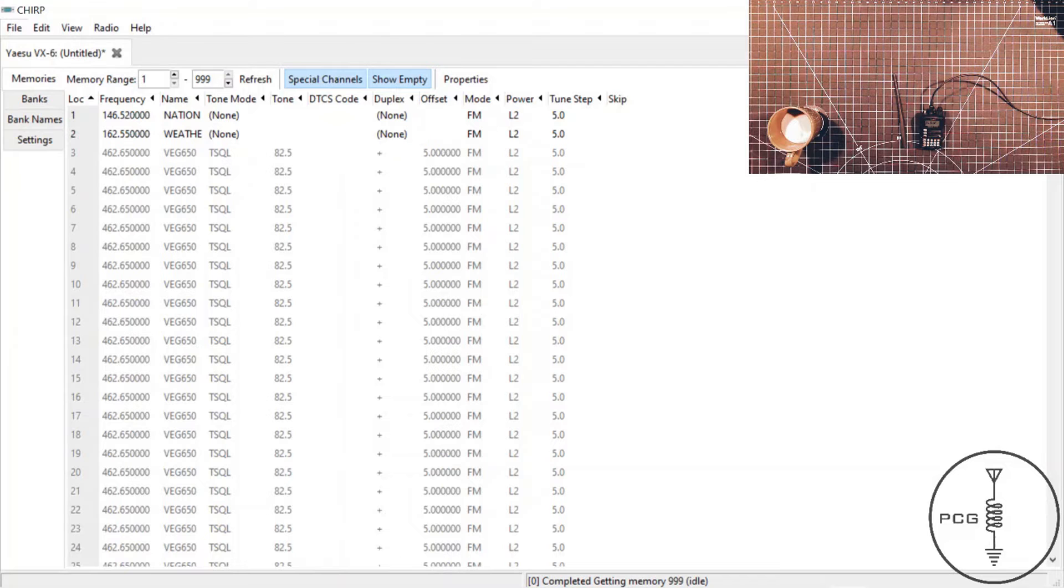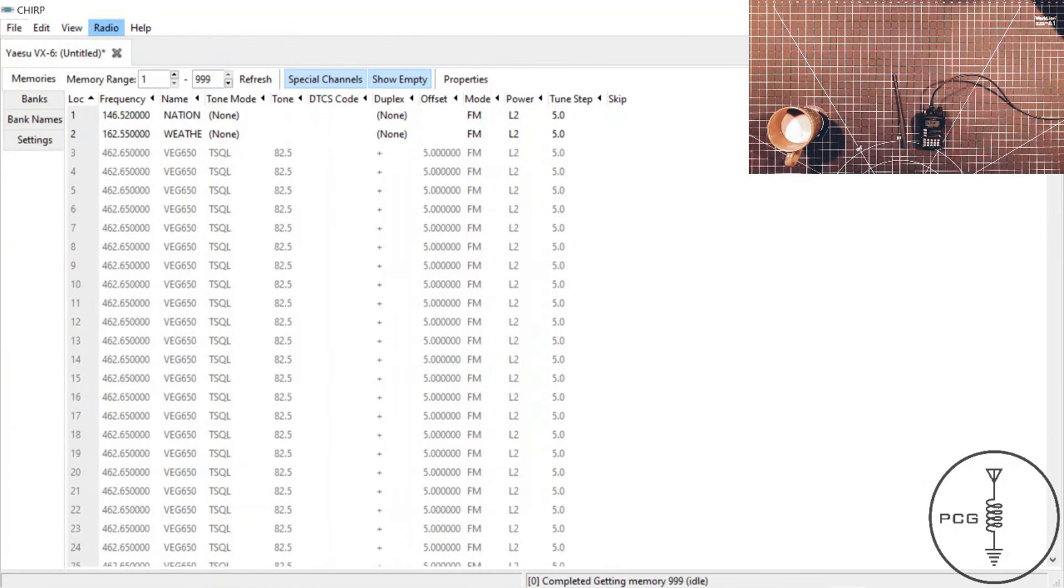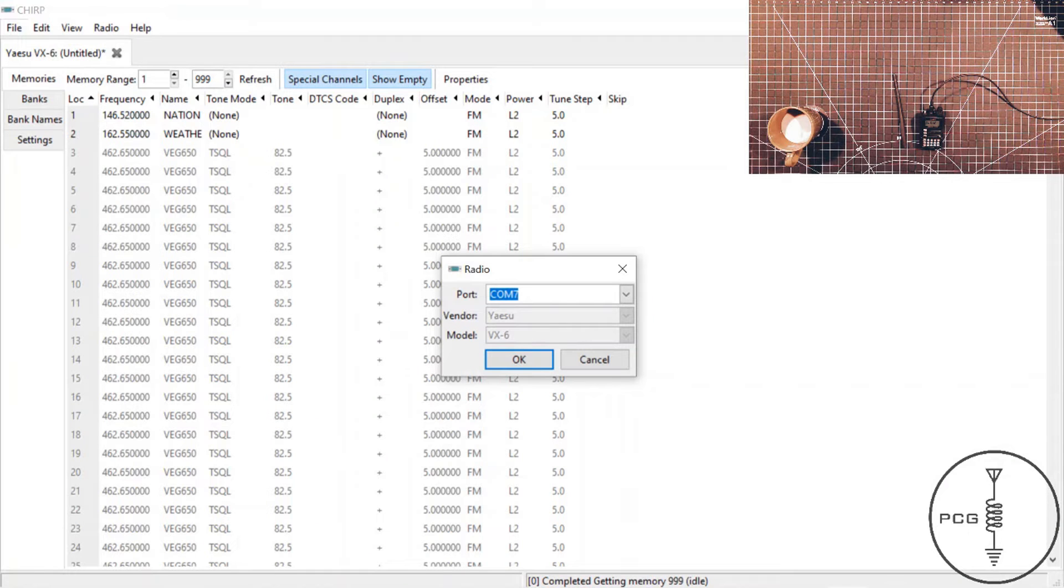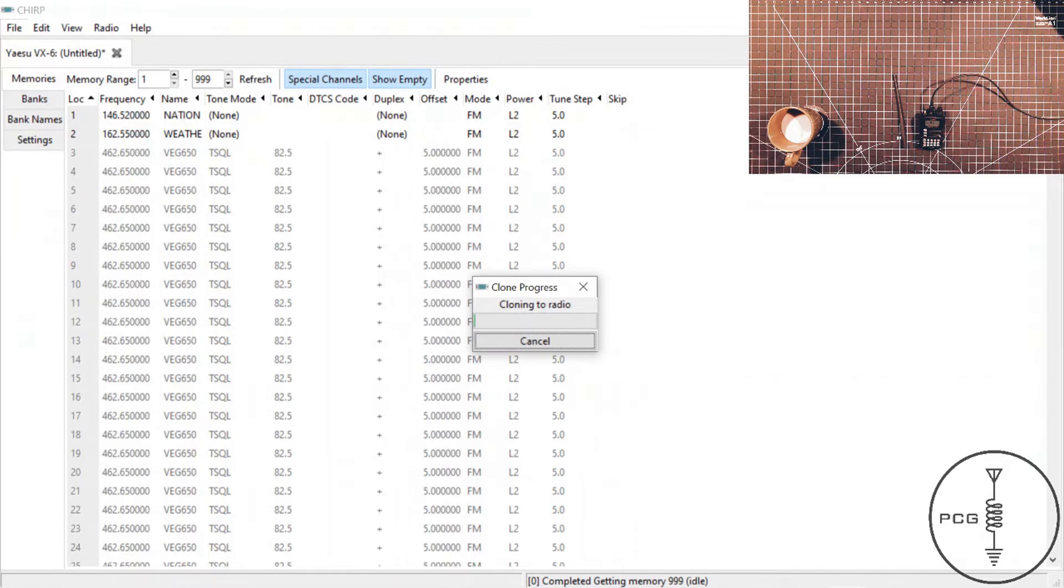So I'll do that now. I'll go to radio, upload to radio. I will press the VM key, and I see wait, and I'll click OK.